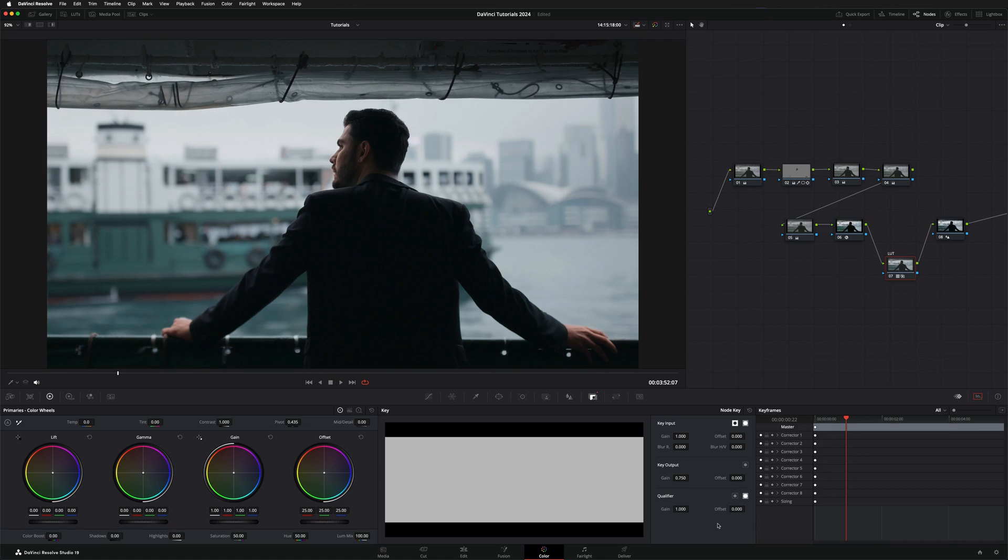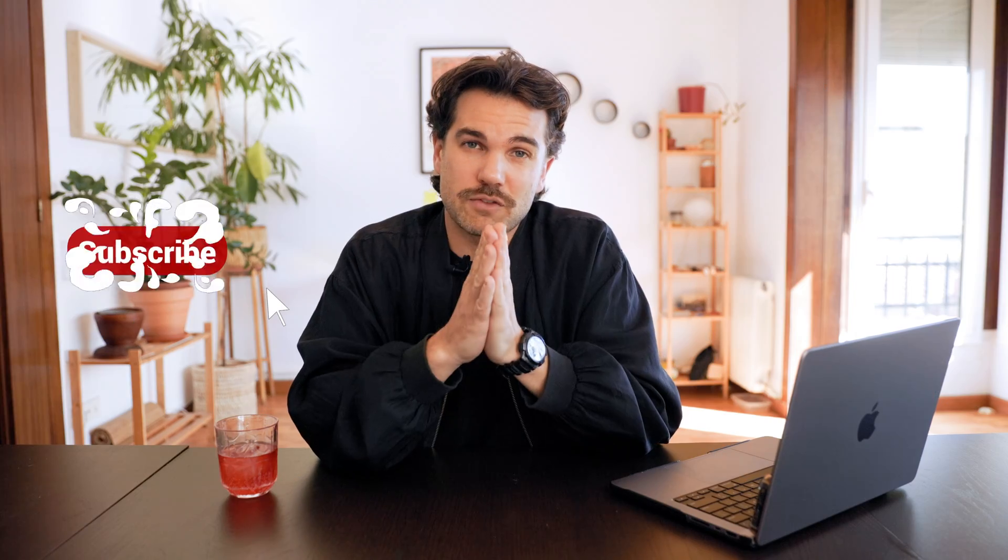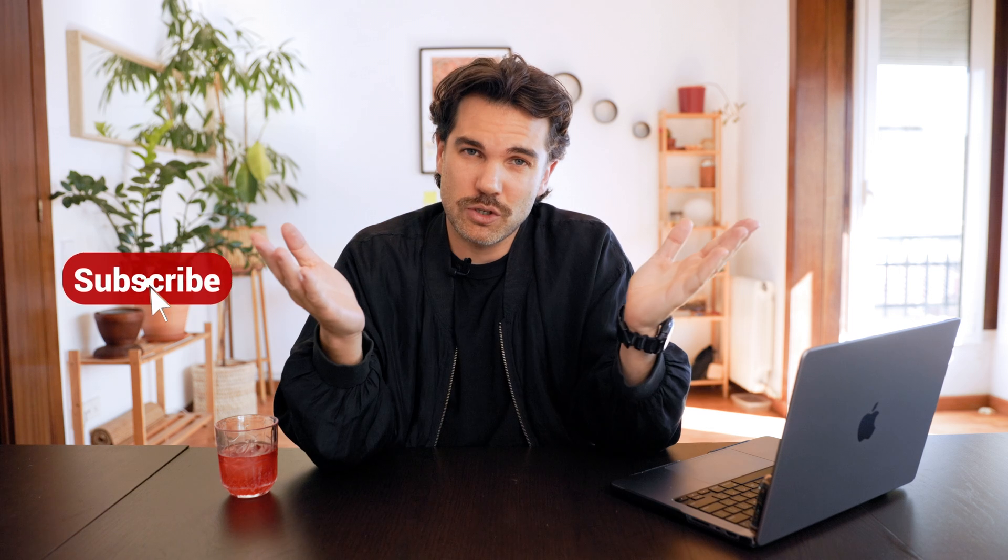And that's it, this is how easy it is to decrease the opacity on a LUT in DaVinci Resolve. And that's it for today's video. Thanks for watching and I'll see you soon.